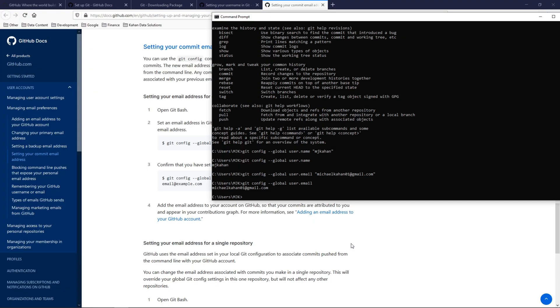All right, so now we have GitHub installed. We've configured our username and our email. And so now what we need to do is confirm that we can actually connect to GitHub this way, and we'll try to clone a project.